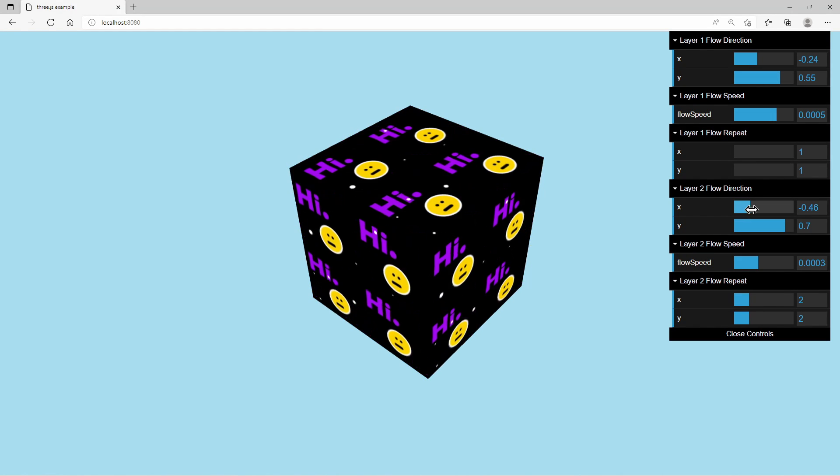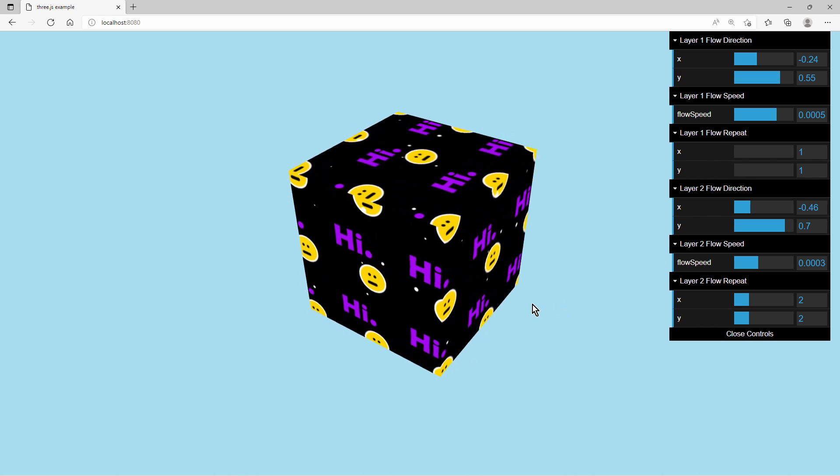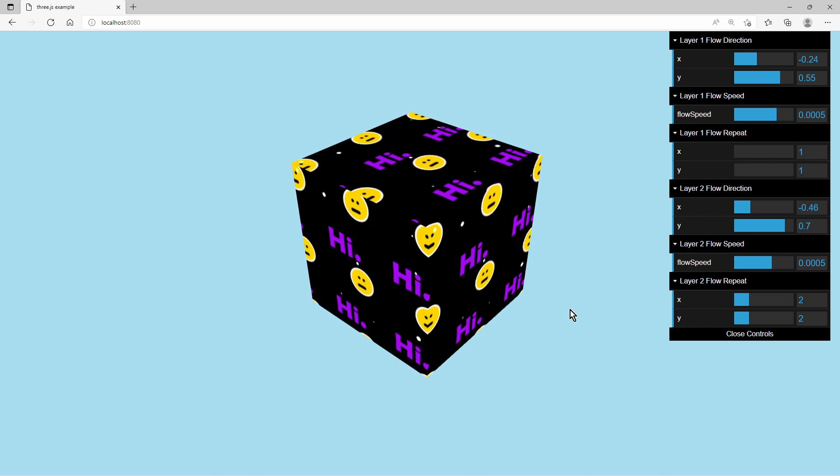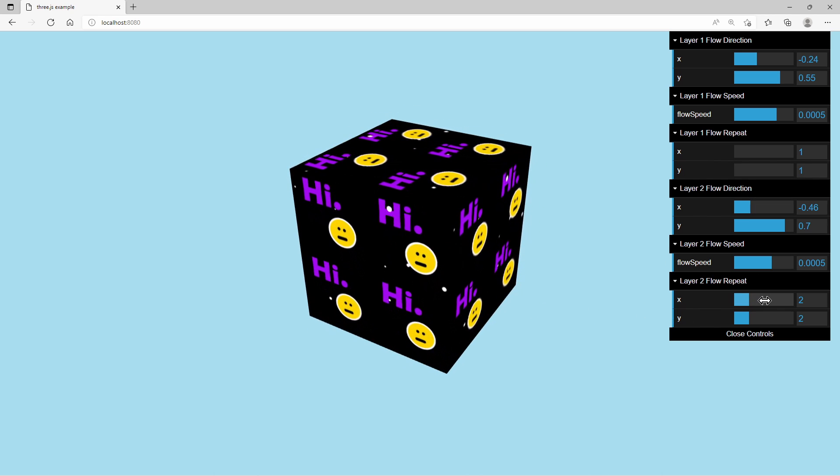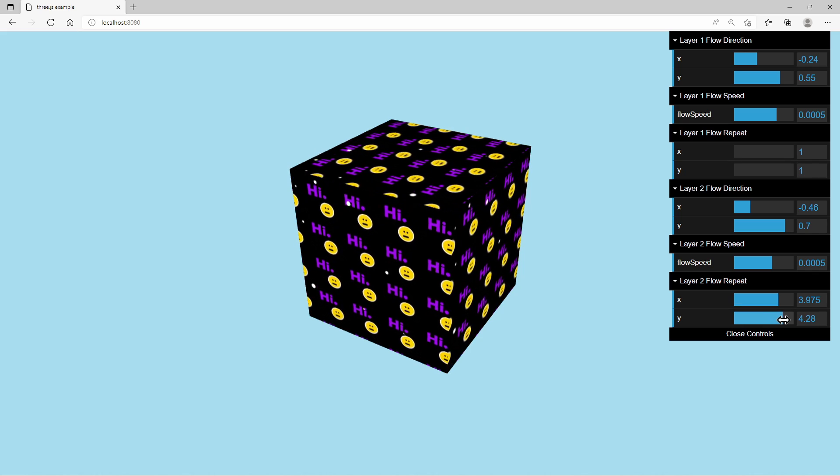We try to create a simple and unique effect like this where textures are flowing into a direction and we can change parameters like flow direction, speed and repeat of the texture.